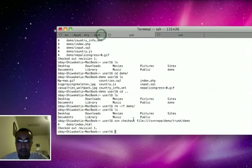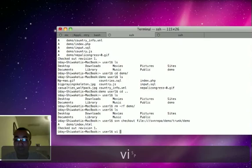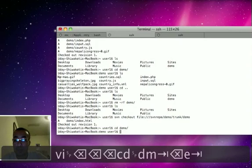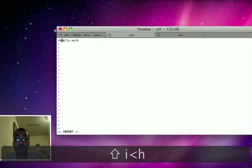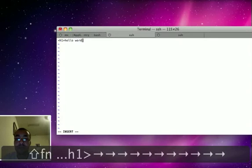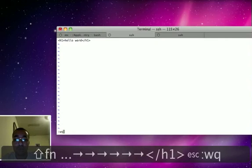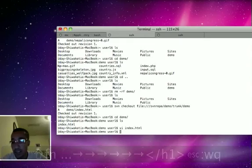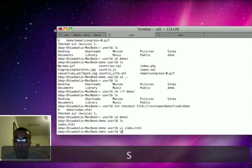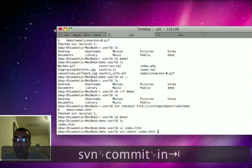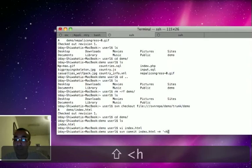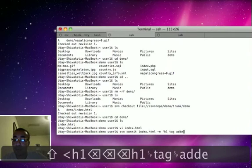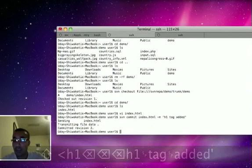Let's start. Over here, let's say user1 made changes on SVN. So cd demo, index.html. He wants to make it h1 for this. Once he made the changes, he needs to commit the things onto the SVN server. For that he will issue the command svn commit index.html minus m h1 tag added. So he will just commit the things.